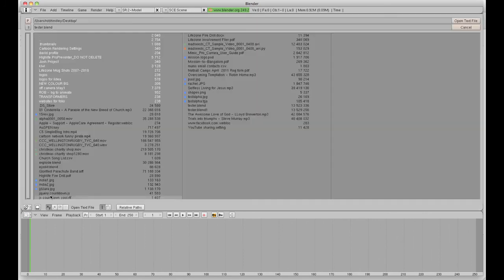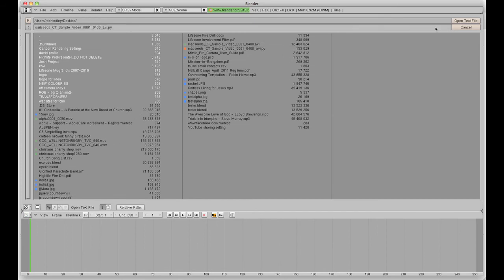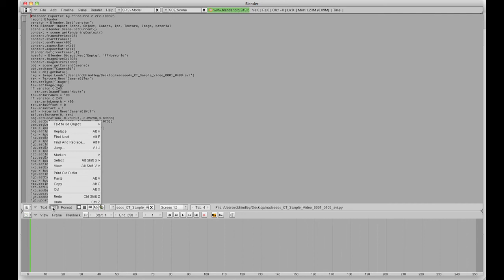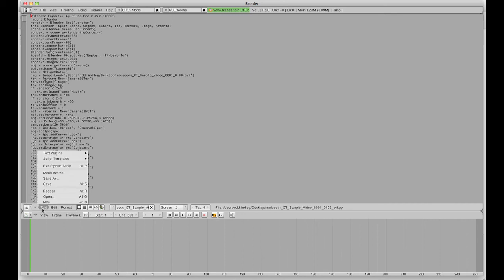Then I go to text, open and find my .py file, my Python file. Open the text file, so it's come in. And then it's just a matter of running the Python script.